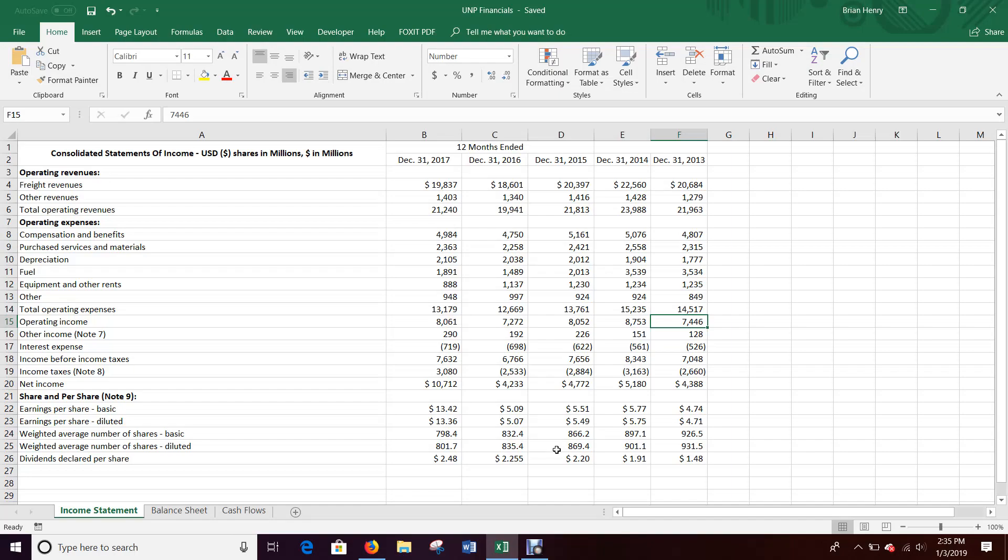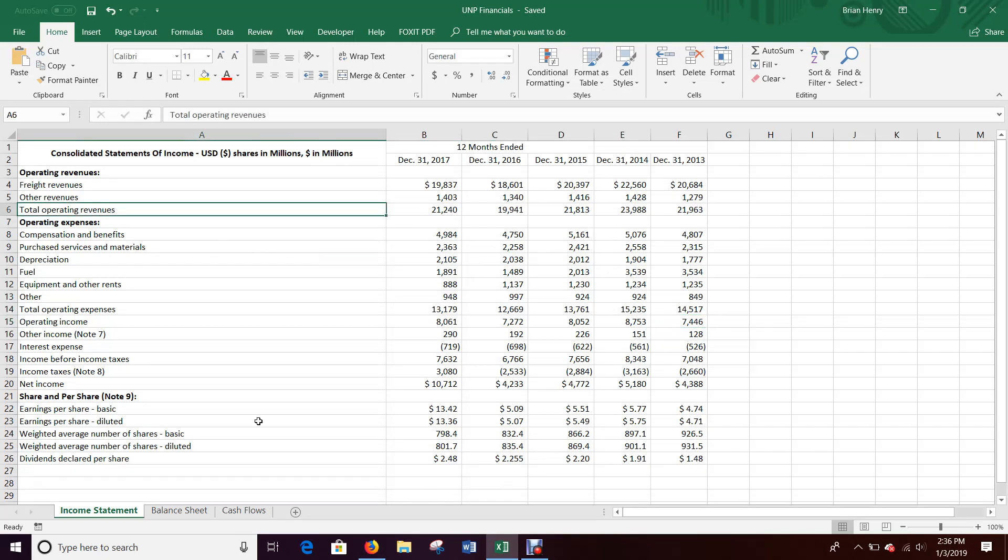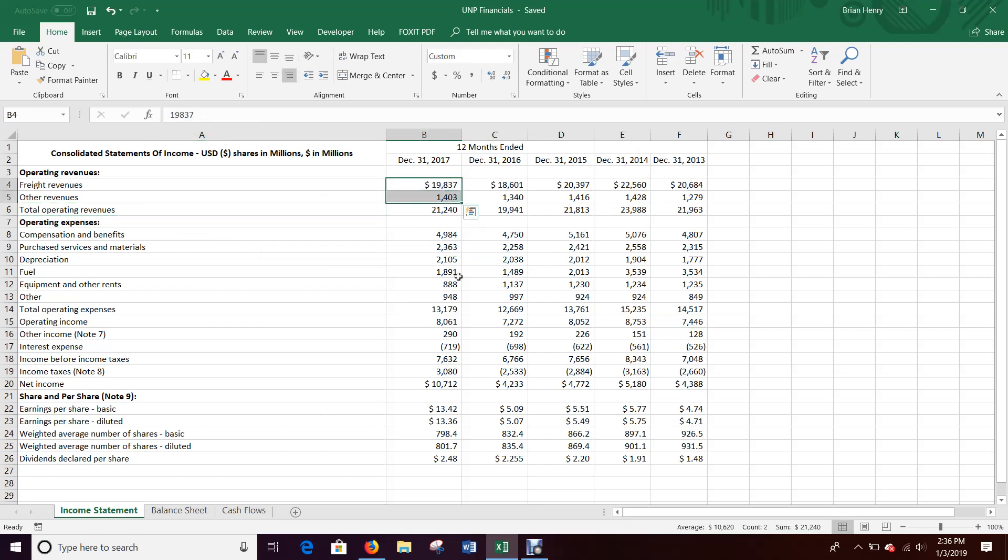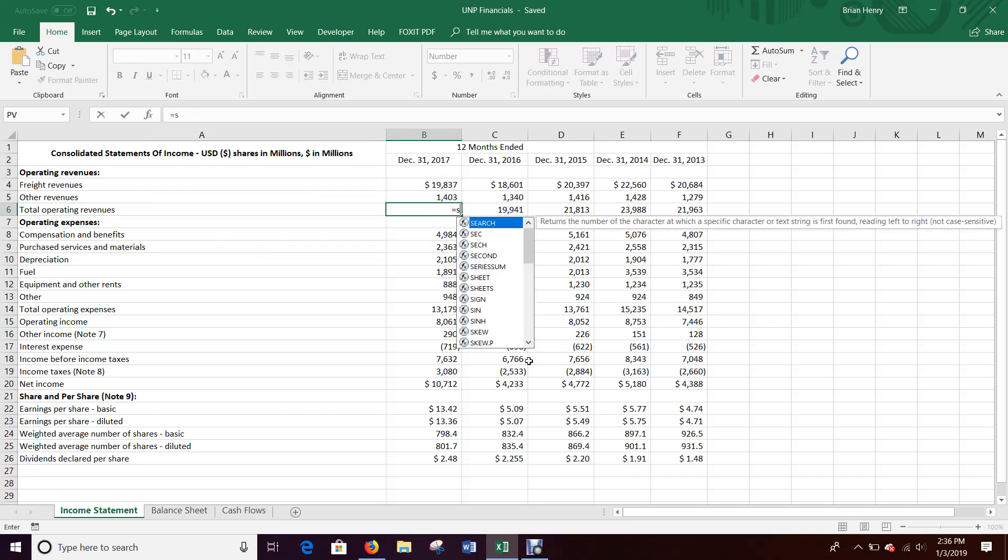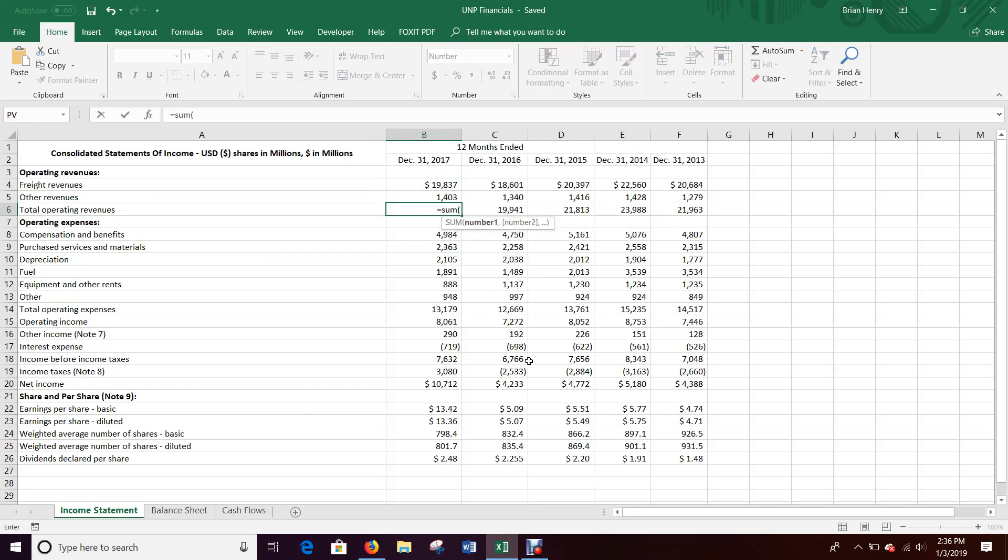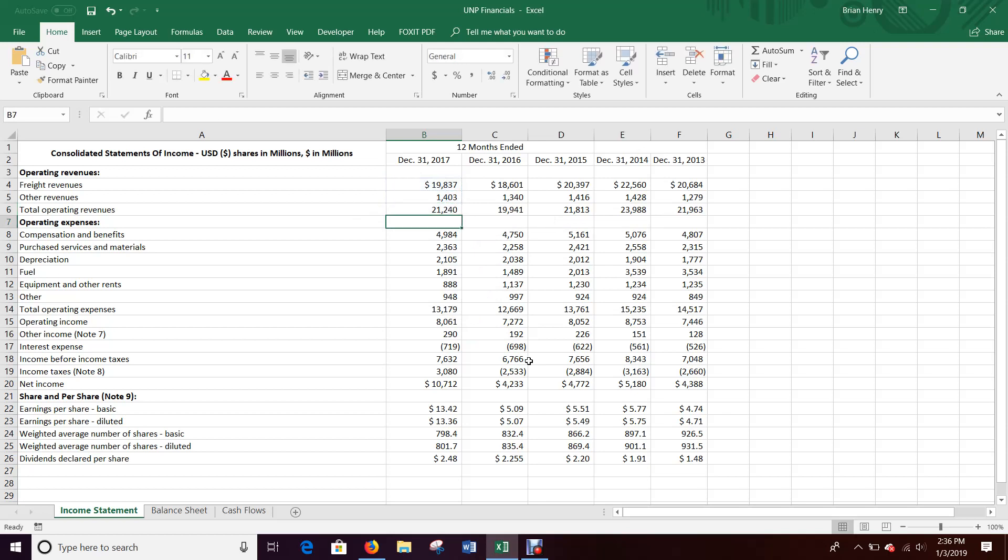Alright, we pulled financial statements last time, now we're just going to wire those statements up. So I want everything that can be calculated to be calculated. So for instance, total operating revenue here is just a sum of freight revenues and other revenues. So this should be equal sum of B4 and B5.